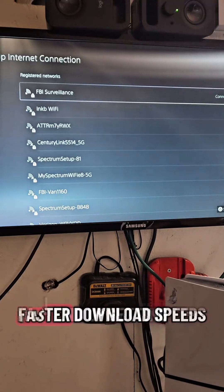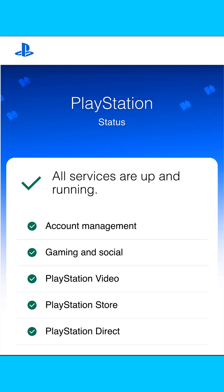One more thing I double-checked: PlayStation status, all services are up and running. If this video helped you anyway, subscribe, follow for more.